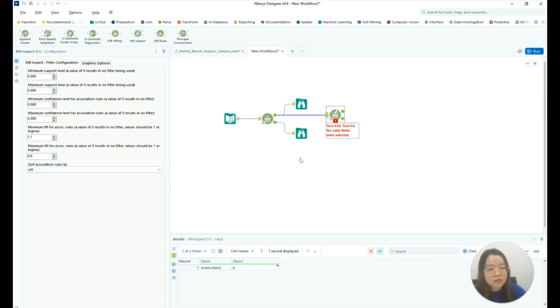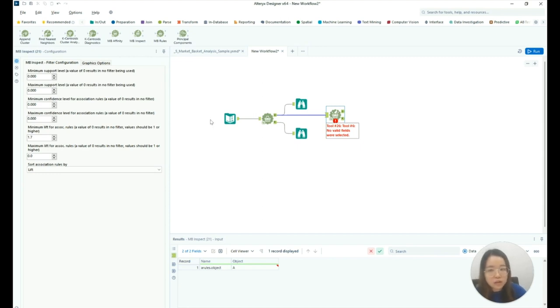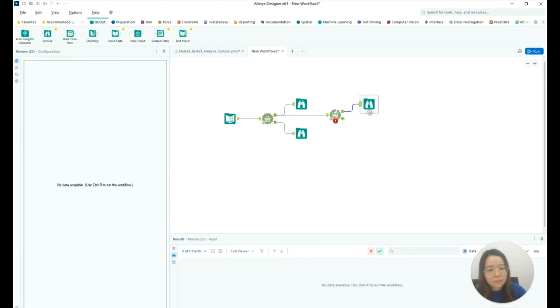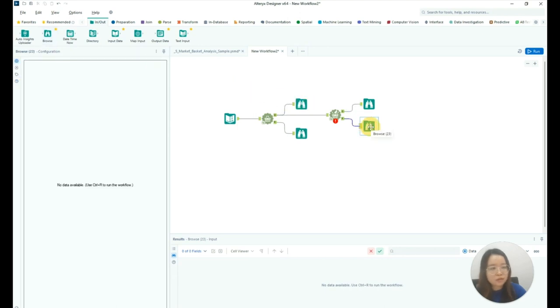Sorting the association rules by lift. Lift will tell us how these items are more likely to be purchased together compared to random chance. Drag the Browse tool to the object anchor and the report anchor and click Run.